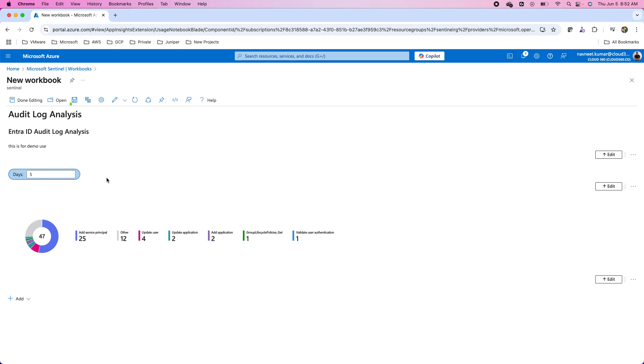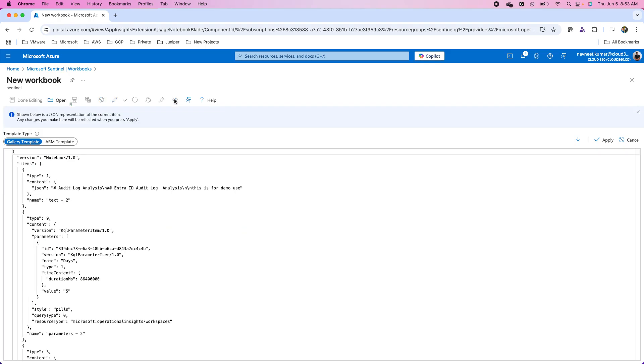This is how I can create a workbook. What if I want to have a workbook I have invested a lot of time and I want to use it as a template? I can go to the advanced editor. From the advanced editor I can export this as a template, this is the JSON template. In fact I can use the templates from the gallery or the ARM templates.